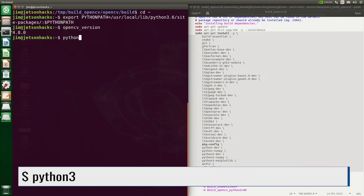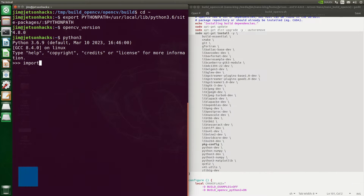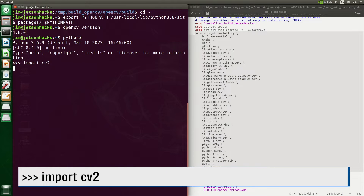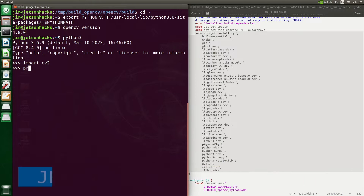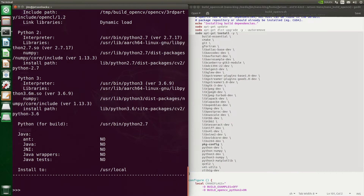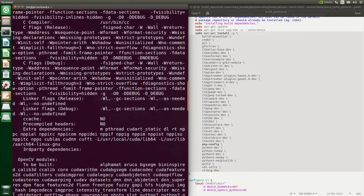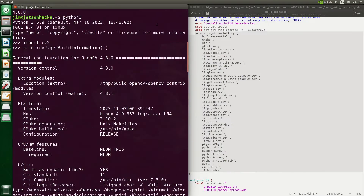Let's take a look in Python — scroll up a little bit. It's what we expect.